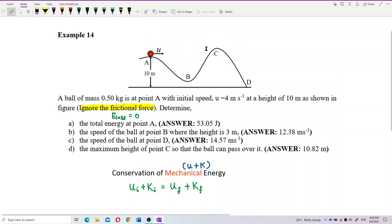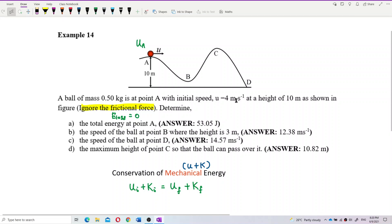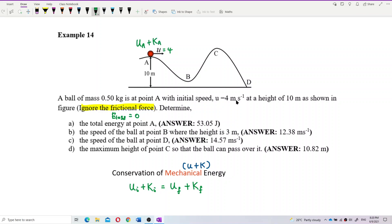Ignoring frictional force means the system obeys conservation of mechanical energy. There are four points: A, B, C, and D. For each point we need to identify what forms of energy it has. Point A is at a height of 10 meters, so it has potential energy. It also has initial speed u equal to 4 meters per second, so it has kinetic energy as well.